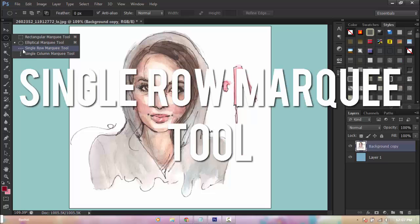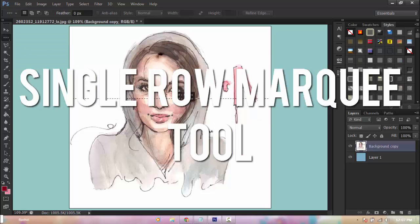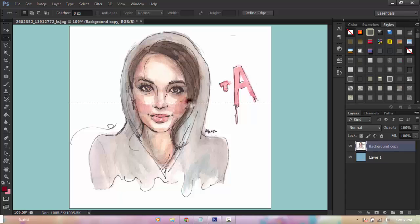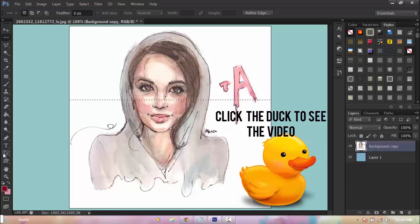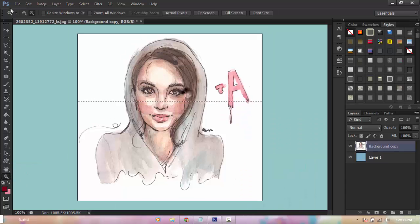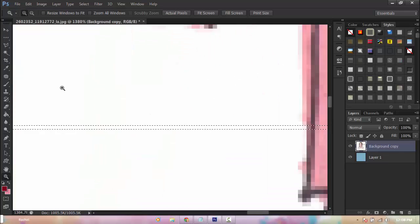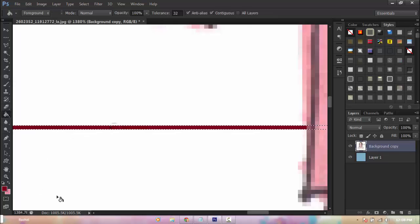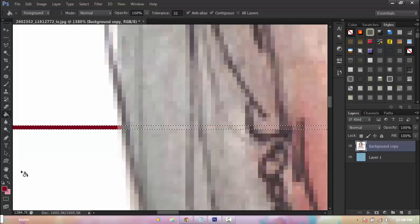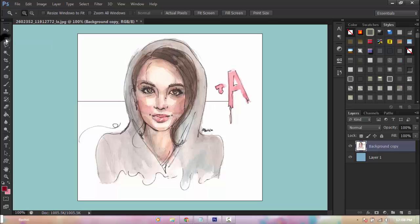Next we have the single row marquee tool. You don't have to drag to create one — you just point somewhere and it appears. I used this in one of my DIY bookmarks using Photoshop video. If you zoom in you can see there's a line there. You can fill it with red. It's the size of one pixel so it's really tiny.